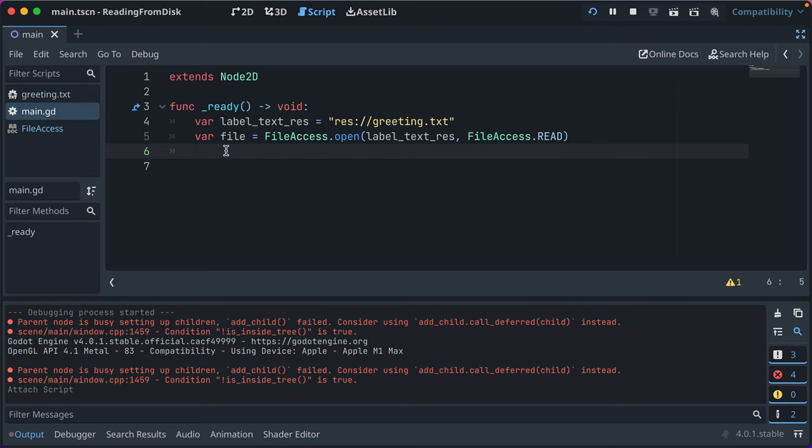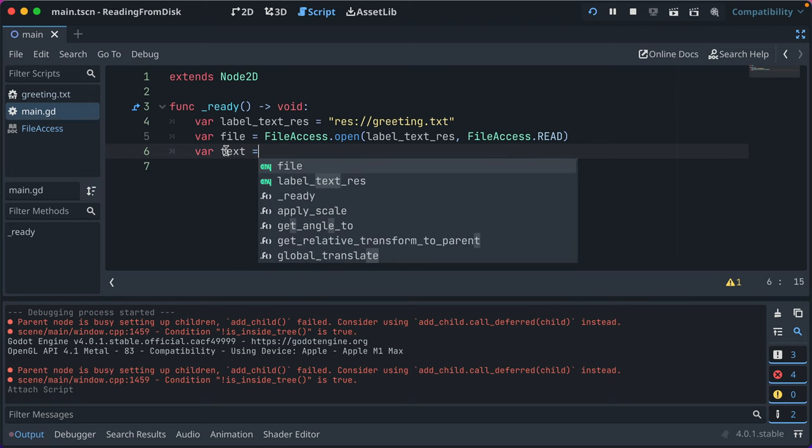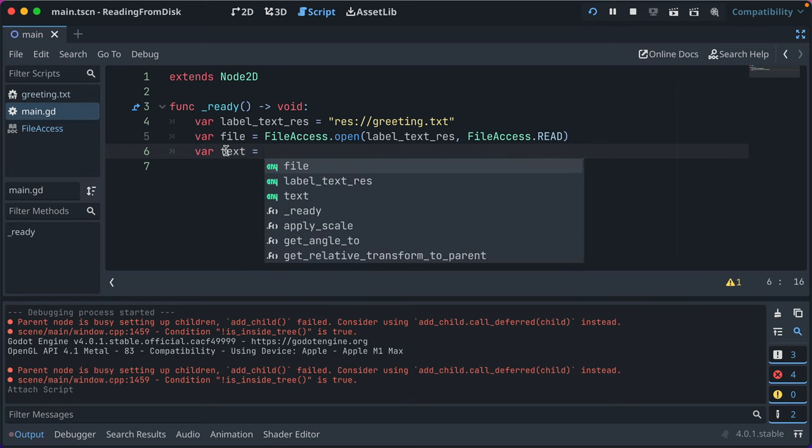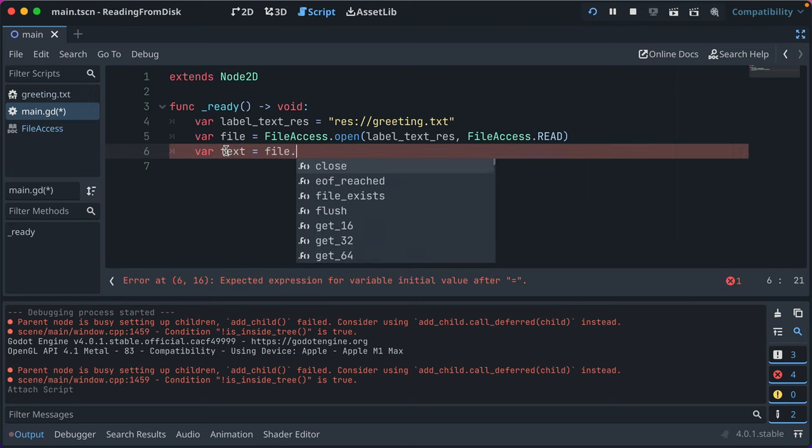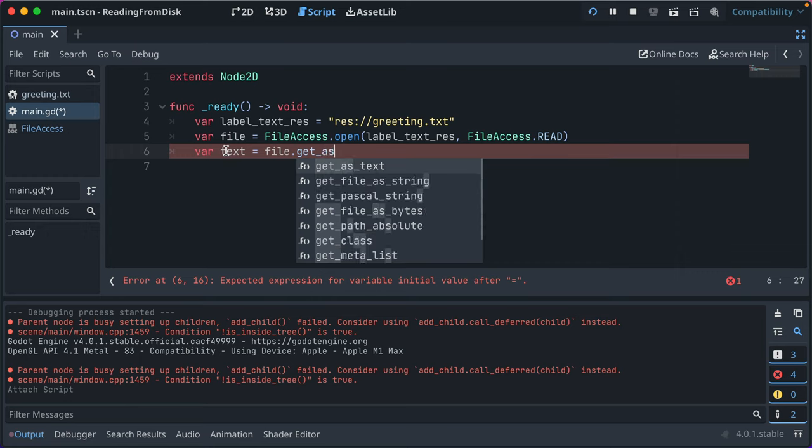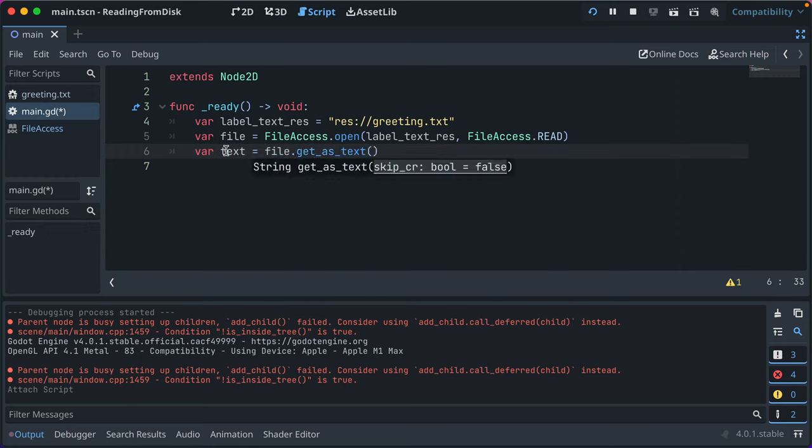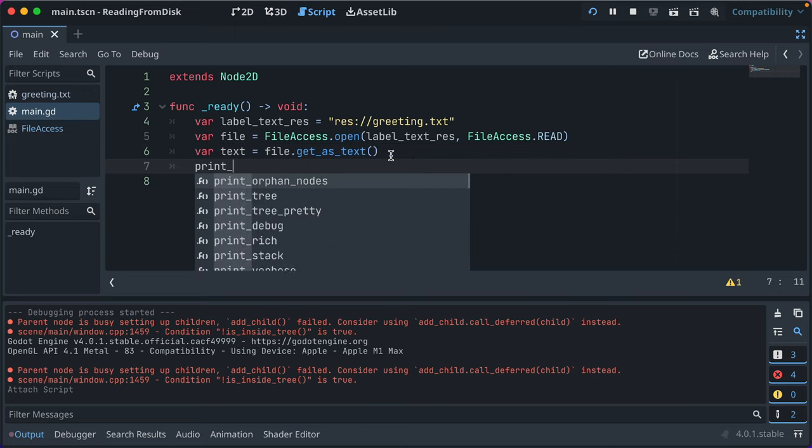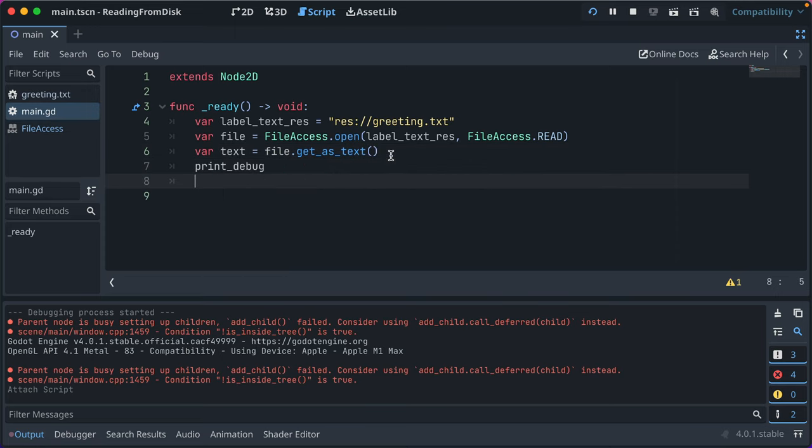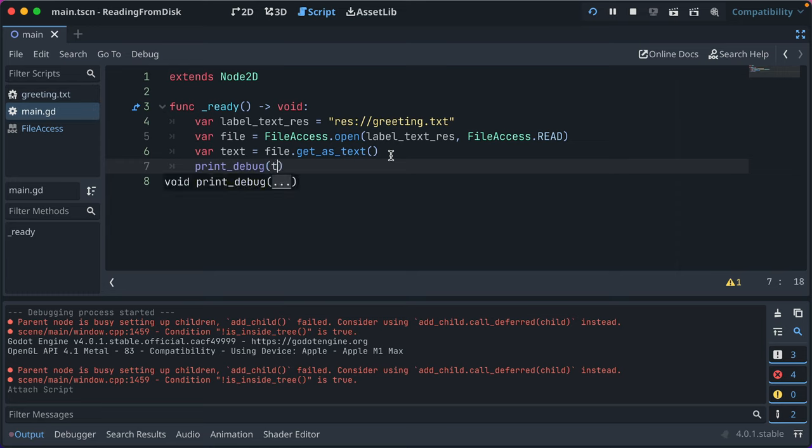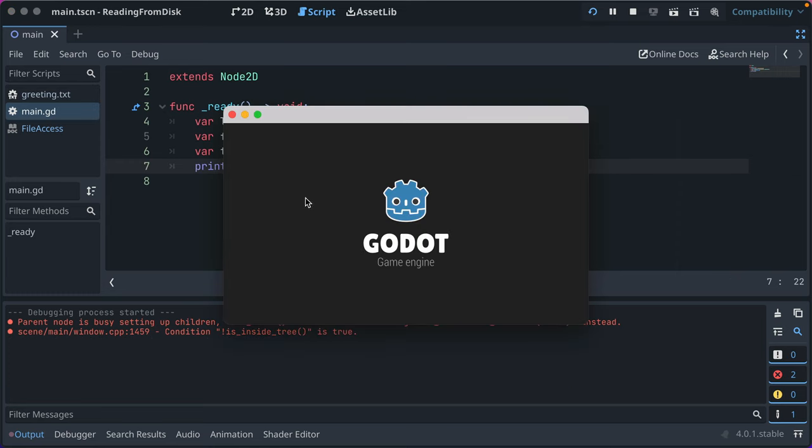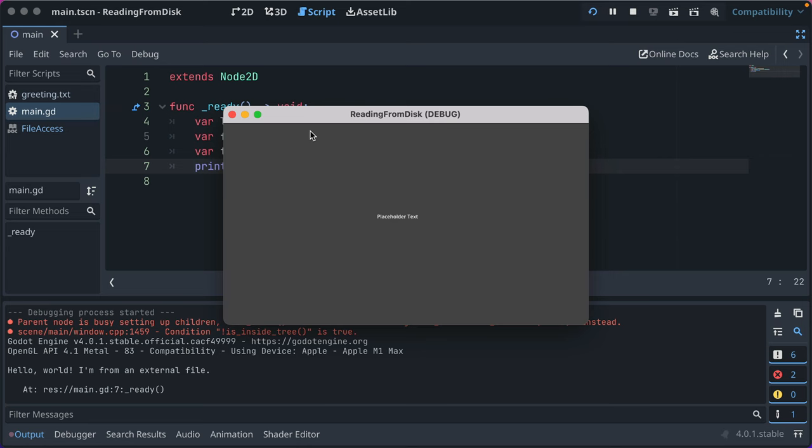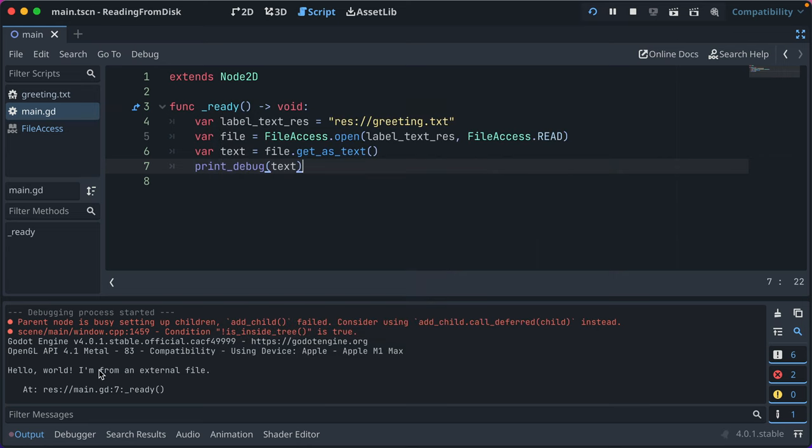And then what you do, we'll just say text is equal to file.get_as_text. Isn't that pretty nice? You can just get everything in the file as a text file. And we'll go ahead and we'll do print debug just to show what's in there. Run the game because we want the ready to run again and it says hello world, I'm from an external file.